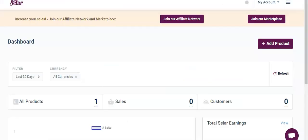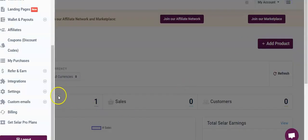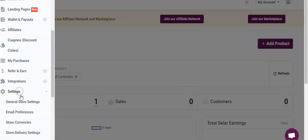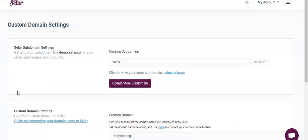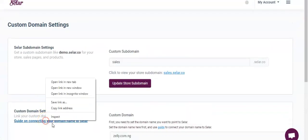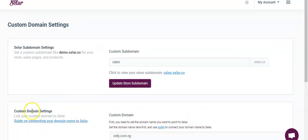First, you will need to sign into your seller account, click on menu and then to settings, and scroll down to custom domain settings.